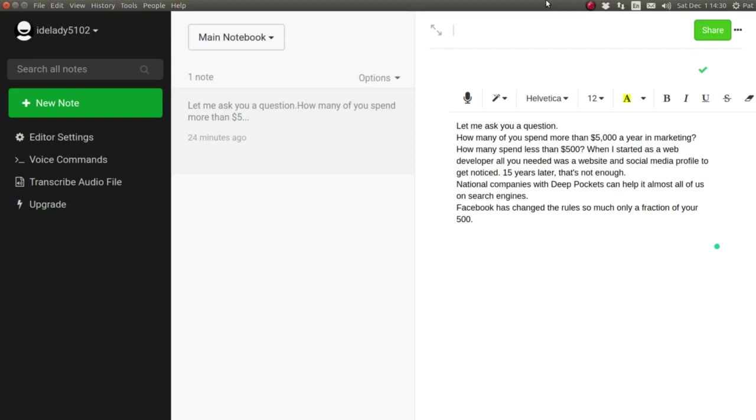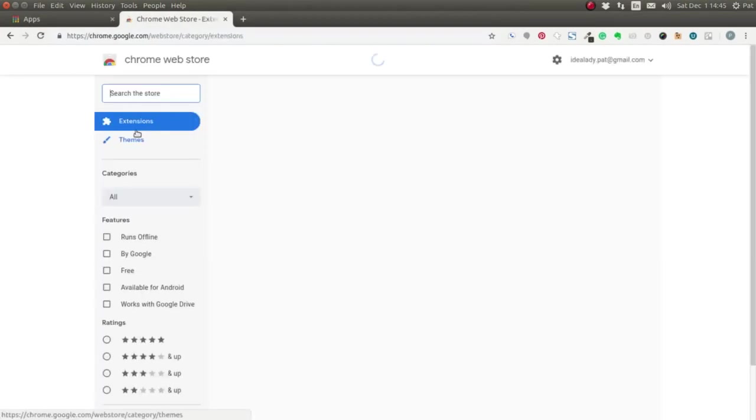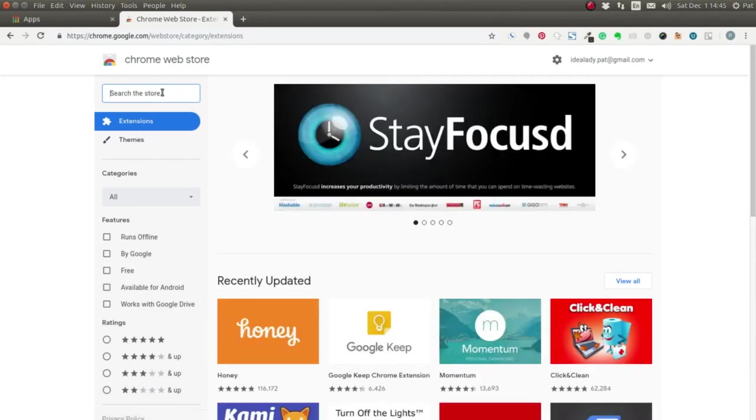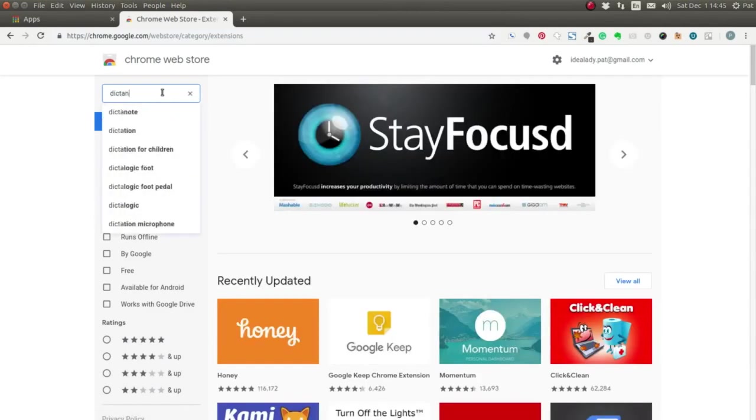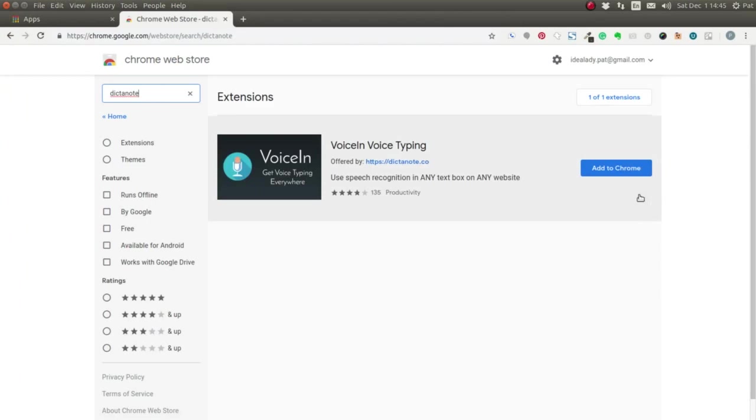If you'd like to try the free Dictanote app on your own, all you need to do is go to the Chrome Web Store. Type in Dictanote and when the app pops up, just click the Add to Chrome button. That's all there is to it.